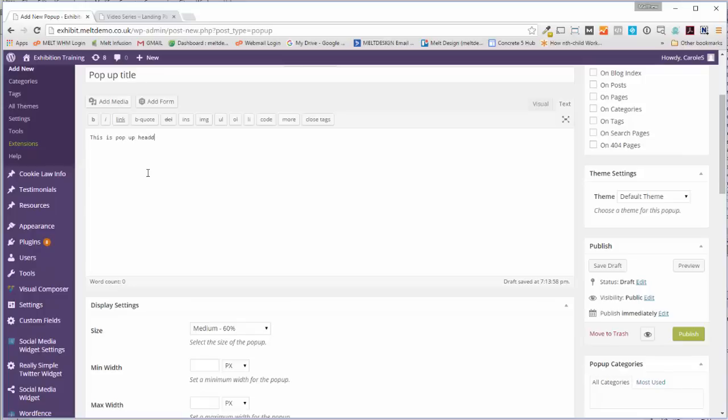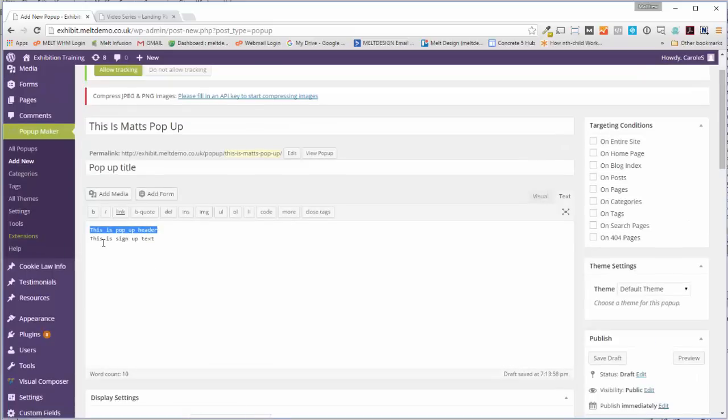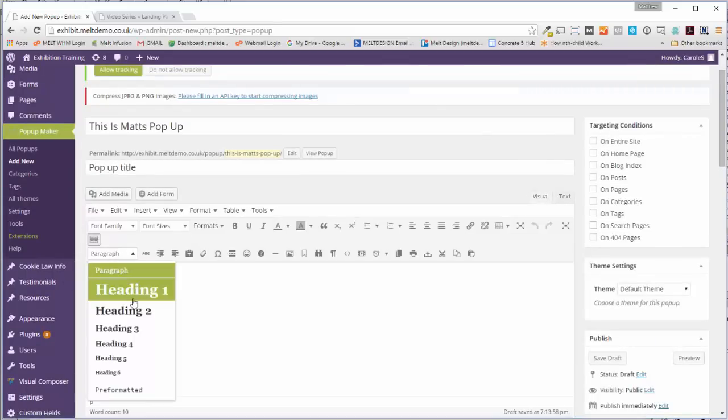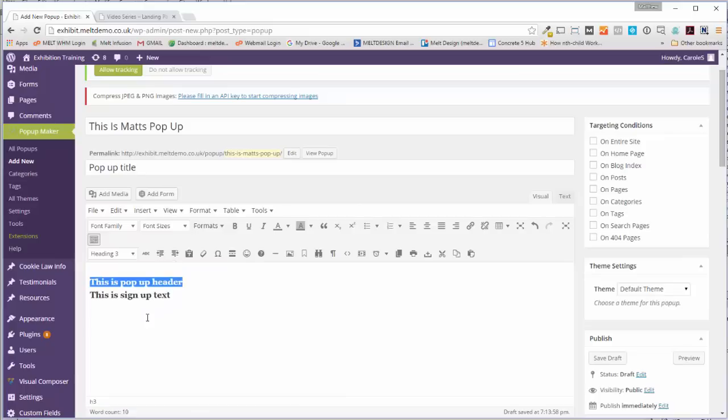If you click it to Visual, you can set it to H3. Don't set it to H1 - it's obviously a bad idea. So let's set that back to paragraph.